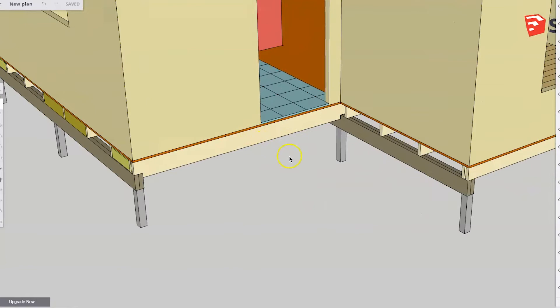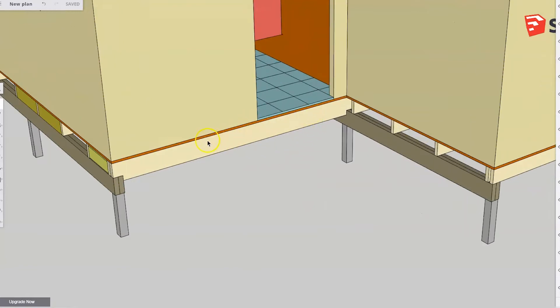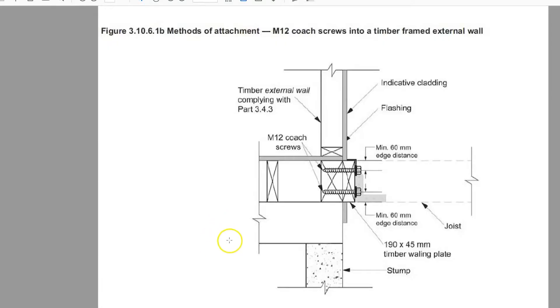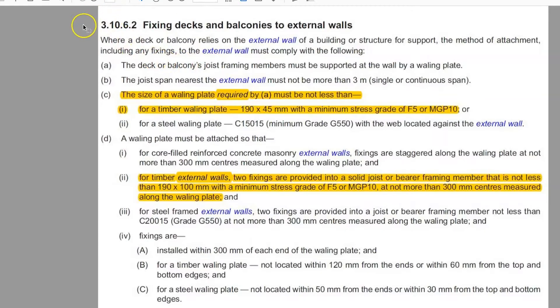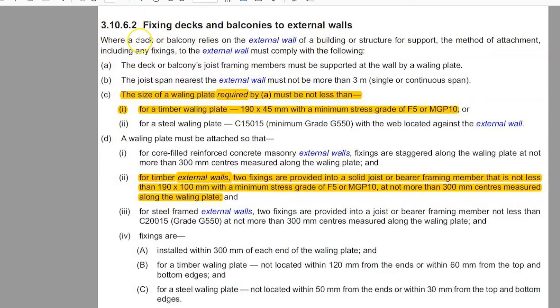So connecting these joists into the house, we're going to use a method described in the National Construction Code. And I have an extract out of the section now. It's toward the back of it. It's this clause number here, toward the back of volume two. Your trainer in the classroom will be able to make this available to you. In fact, you can google it for free off the internet. It's a free download.